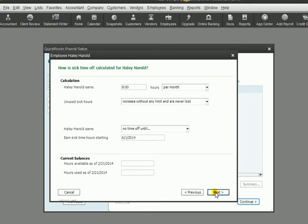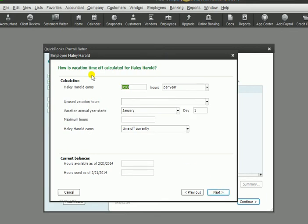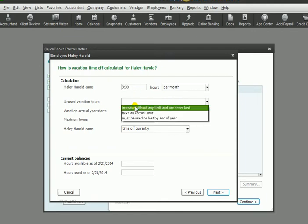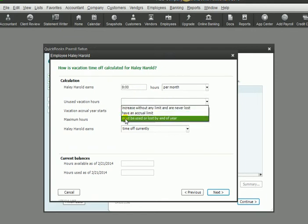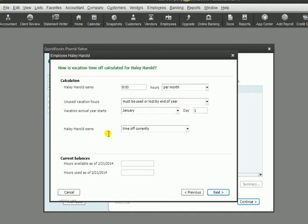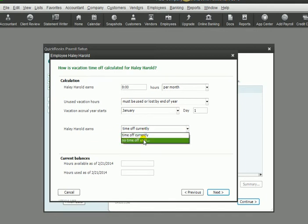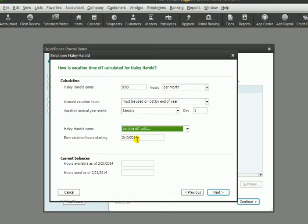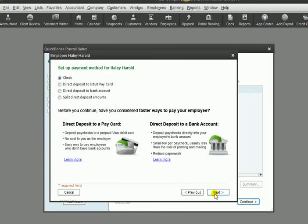I'm going to click on next, and this is for vacation time. Works the same way. Let's say that they earn 8 hours per month, and this one is going to be lost - it must be used by the end of the year or it's lost. Let's say it starts accrual on January 1st. Time off currently or no time off until - again, we're going to have a limit there for the employee.